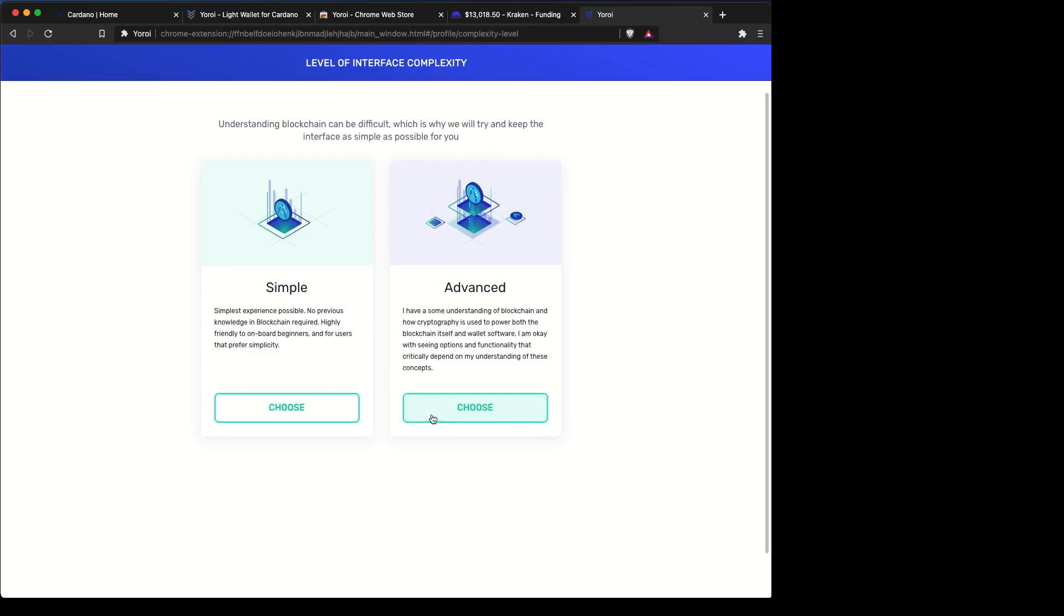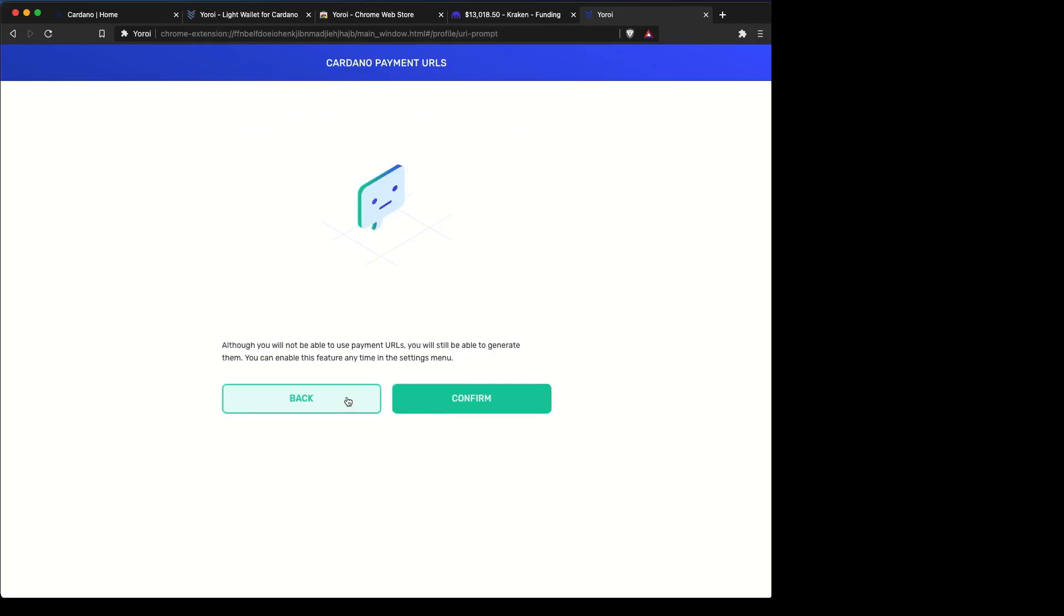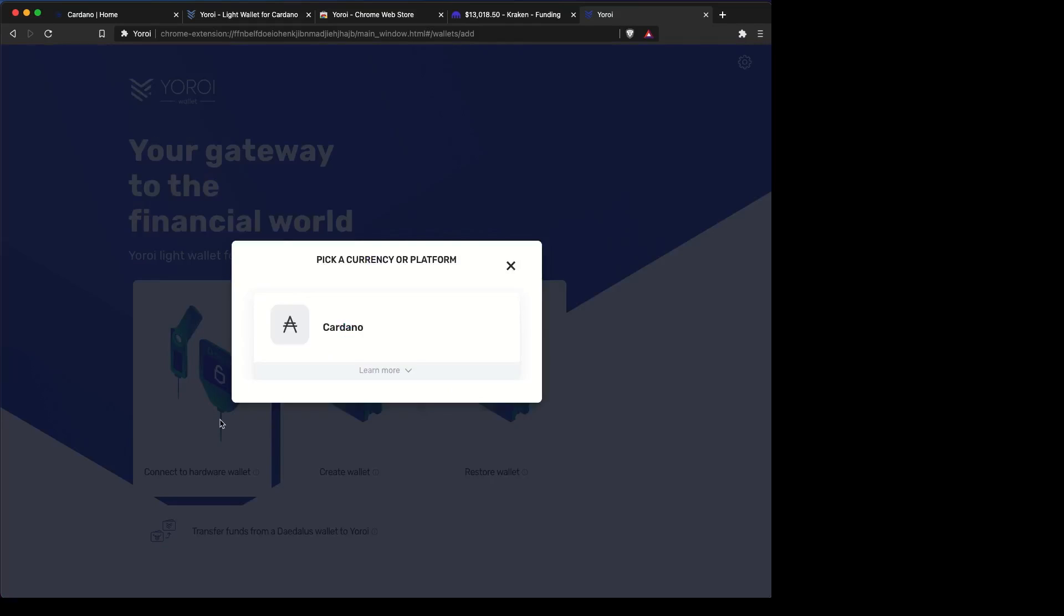I chose Advanced because I want the Advanced capabilities. I'm not using it now, so I'm going to skip it and then confirm it for later. At this point, we want to pick the type of wallet, which is a hardware wallet, and our coin, which is Cardano, of course.